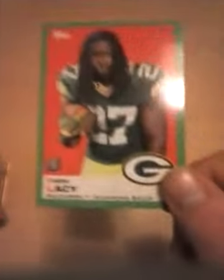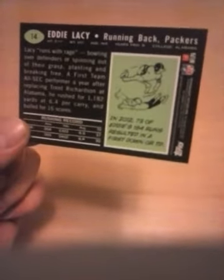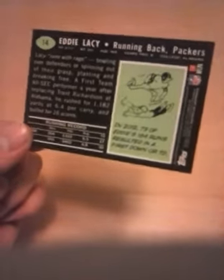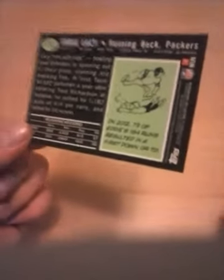The next is an Eddie Lacy rookie card, green bordered Topps. Eddie Lacy rookie card, running back, Green Bay Packers. That's an old style card in the back, out of Alabama. Number 14.